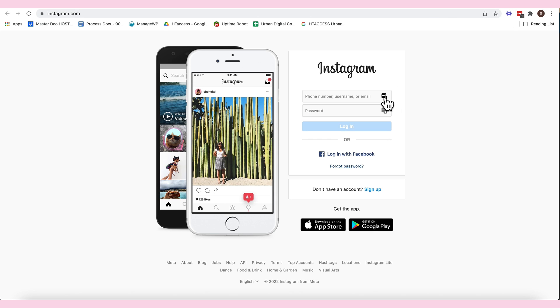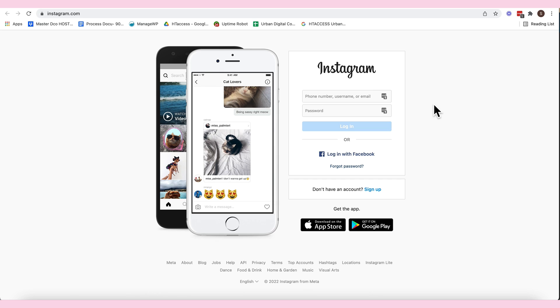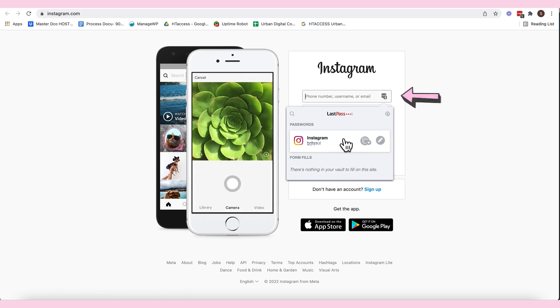And then, makikita nyo, meron siyang icon na gray icon. Tapos, meron number one. Therefore, may isang nakasave for Instagram. So, when you are going to click this one, nandito, si Brit Sui na Instagram.